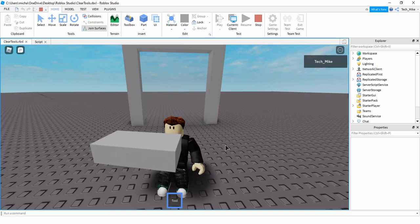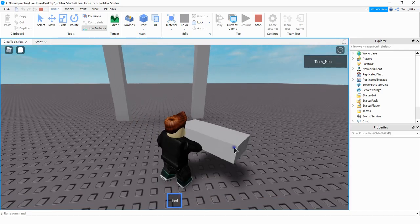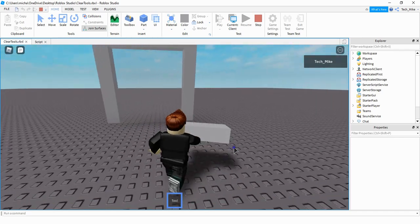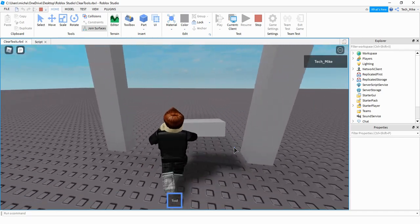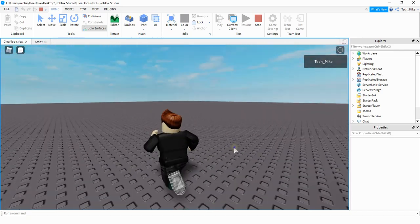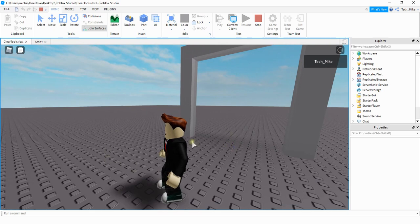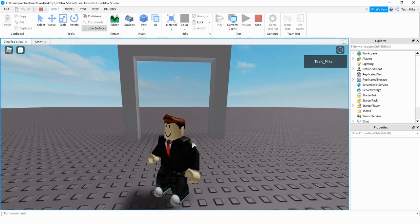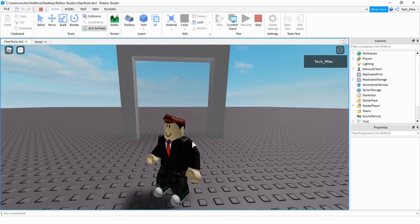Welcome back to another Roblox Studio tutorial. In today's video I'm going to show you how you can make a doorway to clear out the player's tools whenever they walk through it. Right now I have a player that's holding a simple tool, and when the player walks through the doorway you can see it gets rid of the tool. Let's dive in and see how we can do this in Roblox Studio.